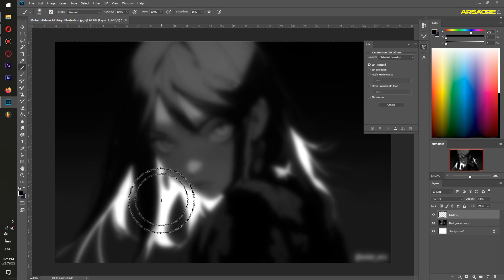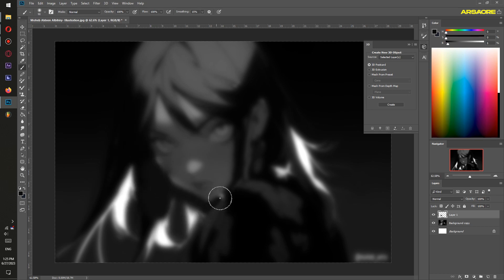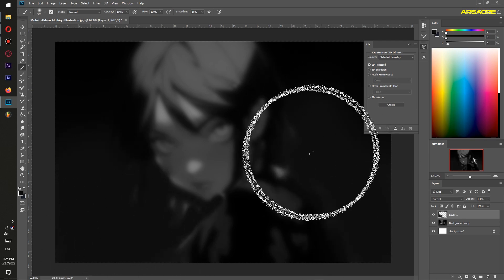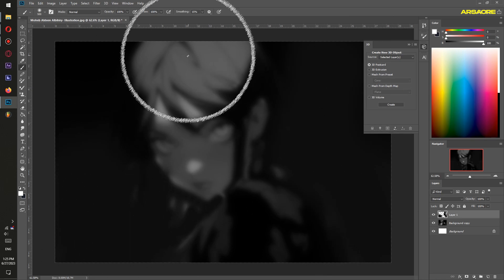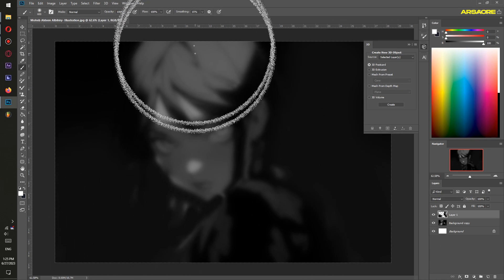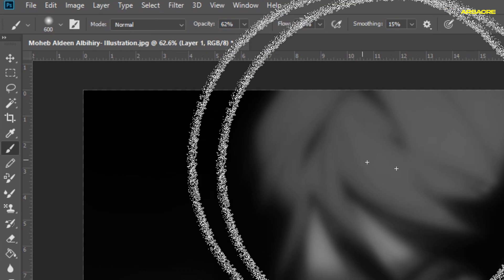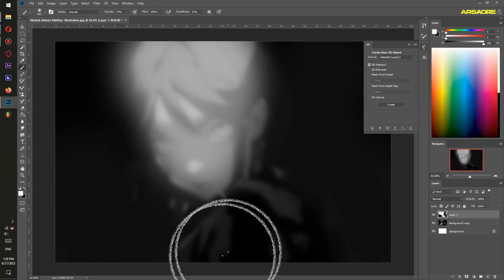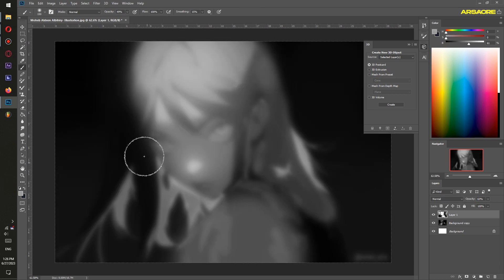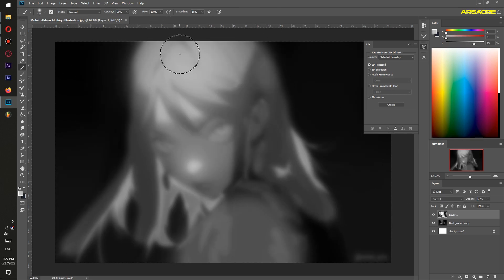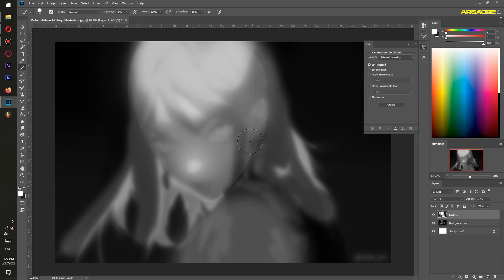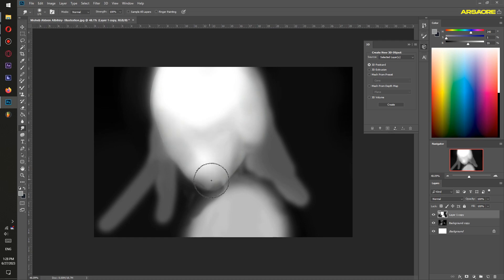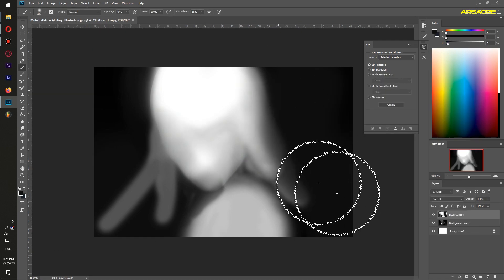Then add a new layer. Select the brush tool, pick black color, and start painting everything with black that appears to be in the background. Then pick white color with a lower opacity and start painting the things that appear to be in focus.